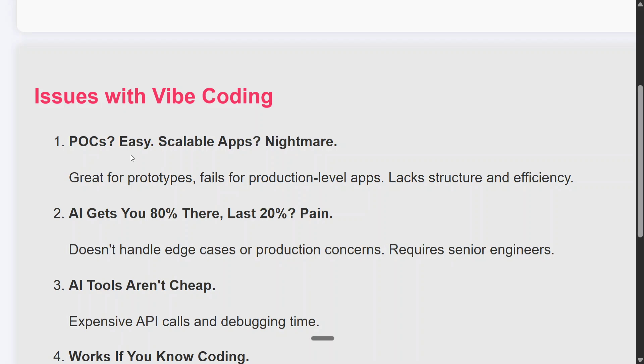AI tools aren't cheap — API calls are expensive, and debugging time is expensive. At times you might be vibe coding for four or five hours and eventually realize your bills are very high.